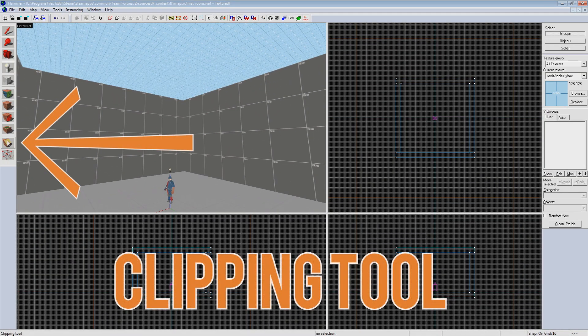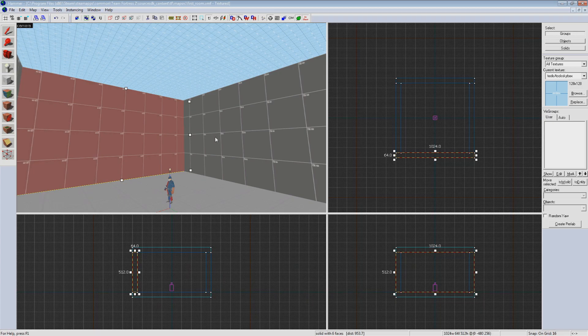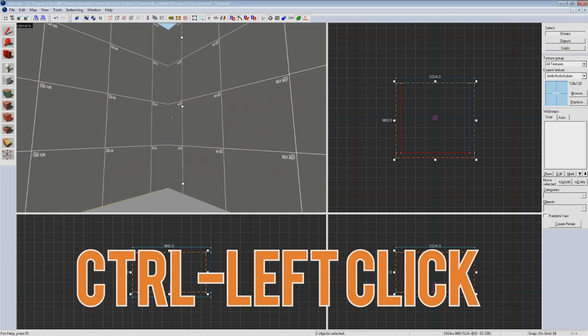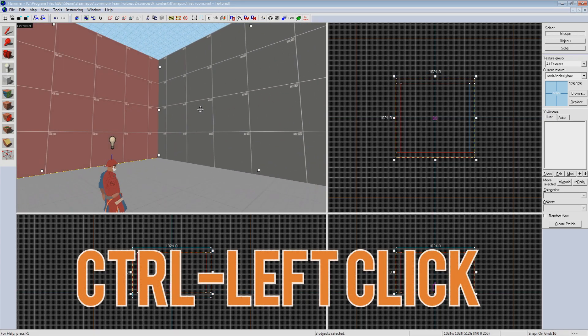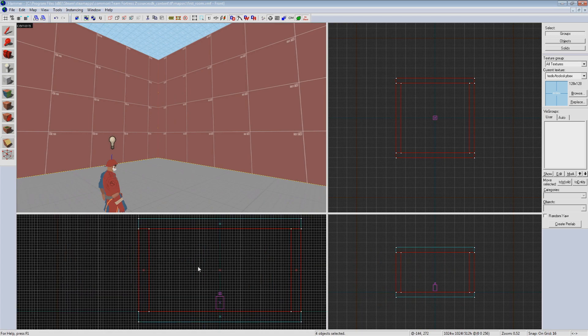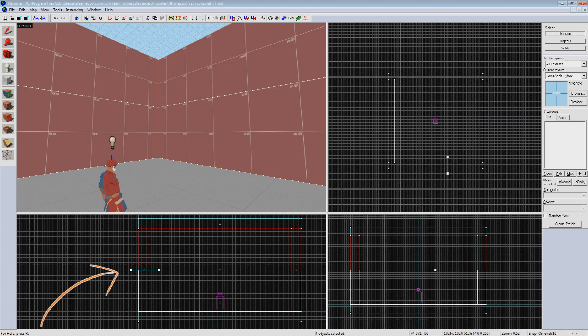This tool allows us to cut brushes in a straight line removing either side of the cut or keeping both sides. So select all of your walls in the 3D view by control left clicking on each one. Now select the clipping tool. The red lines in your 2D view indicate the brushes we have selected to cut. Click and drag a line on either the side or front view at the halfway mark denoted by the small x's.